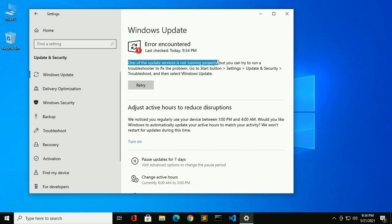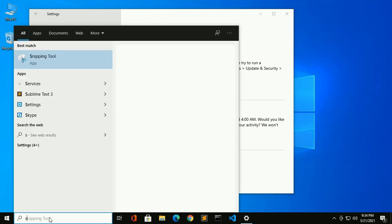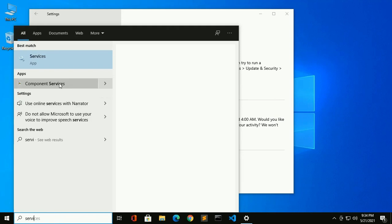So you have to start Windows Update service. Search for Services, click on Services to open.